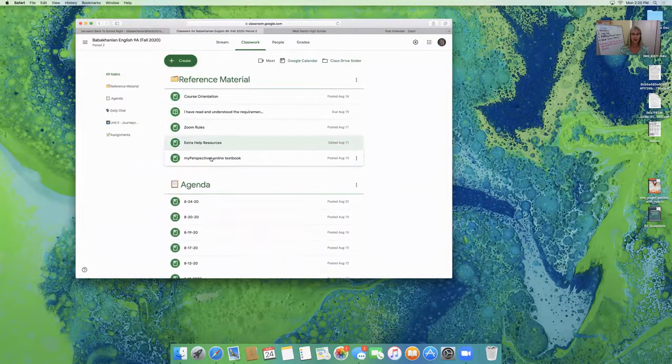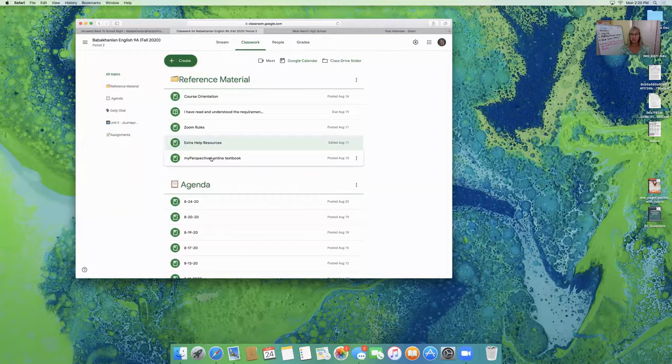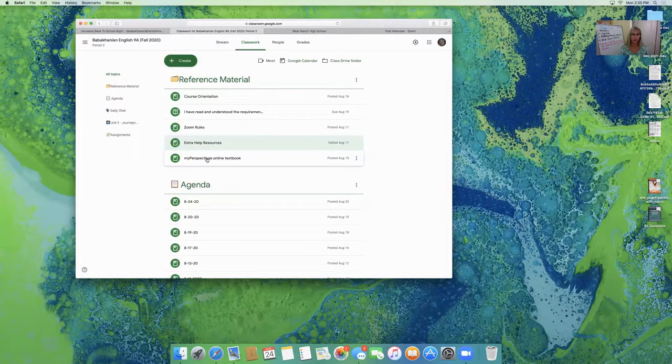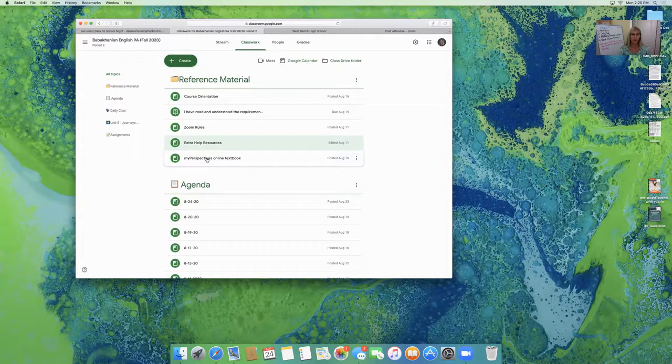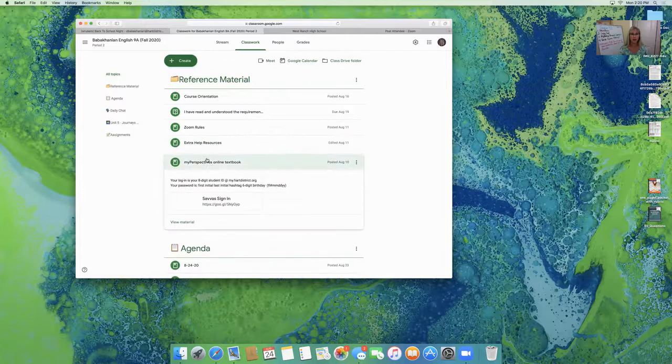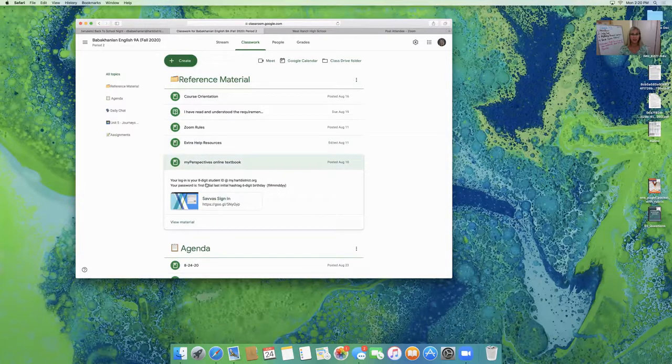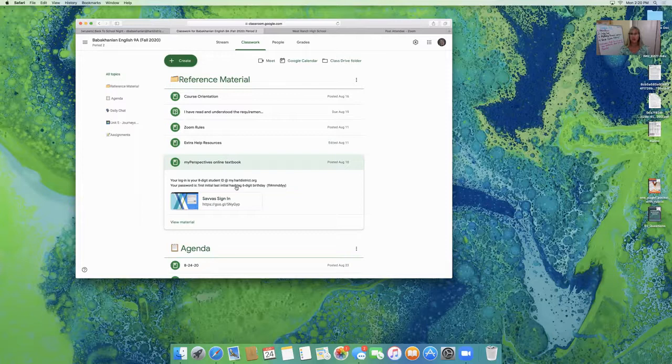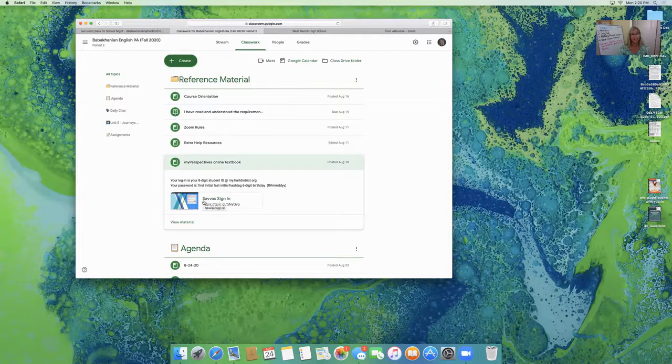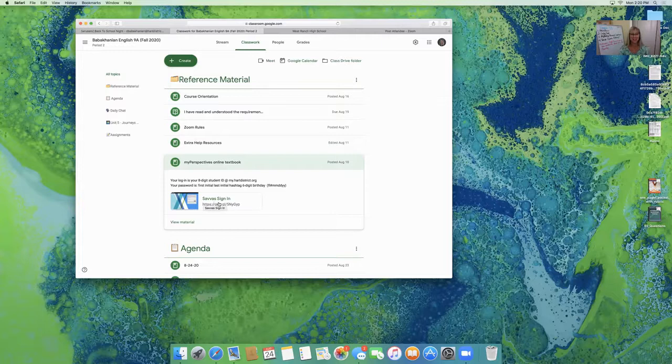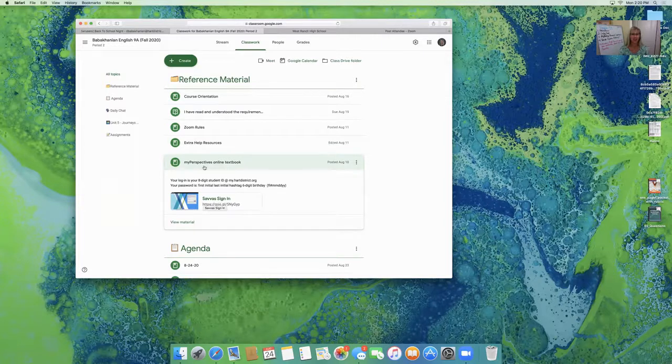And our online textbook, our literature book is both a paper copy and an online copy. On the online link, they have a reminder of their login and their password. So even if they say they're on vacation or they've lost their book, they can still log in if they have Wi-Fi. So there's an online component.